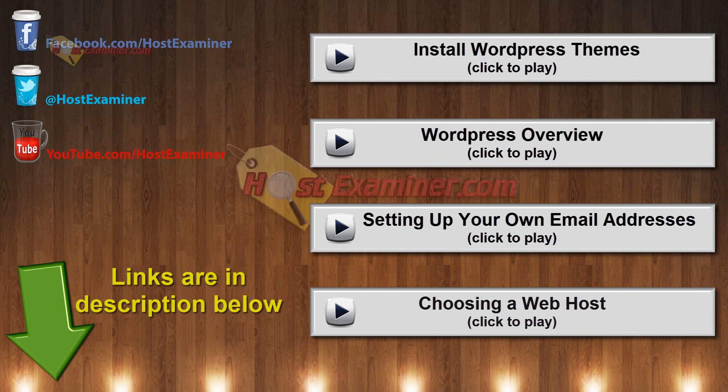This was just how to install WordPress itself. So links are here or below in the description. And thanks for watching. I'll see you in the description.